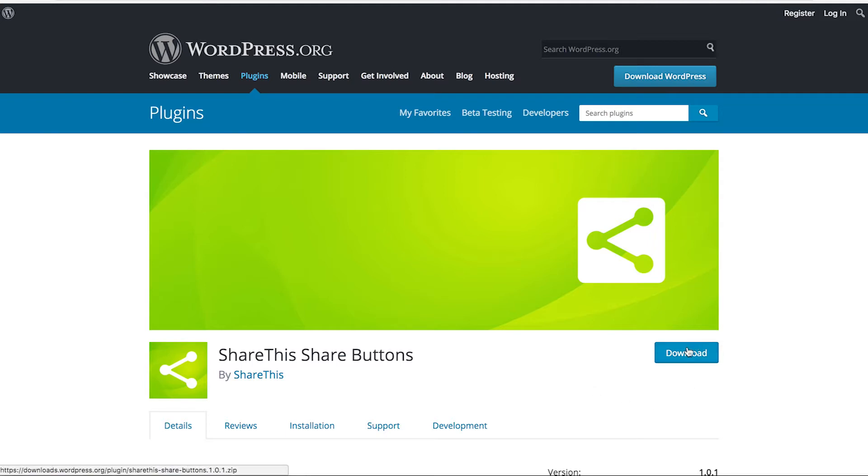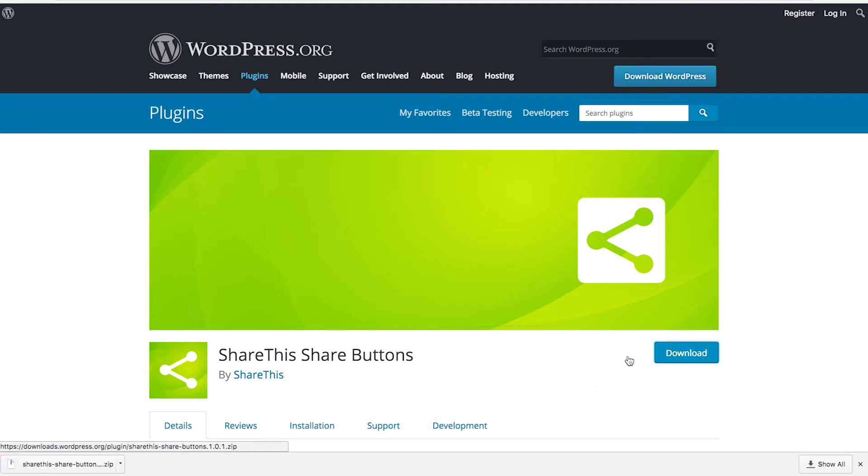Go ahead and click download to download the plugin. You'll see that download is going to get saved to your downloads folder.